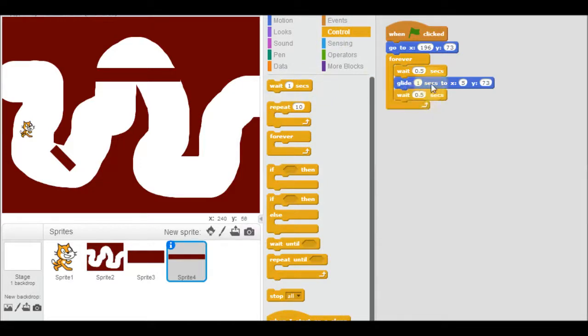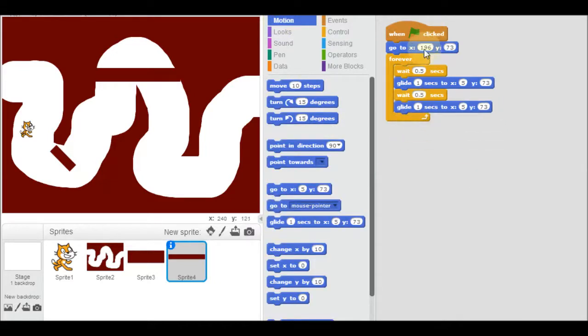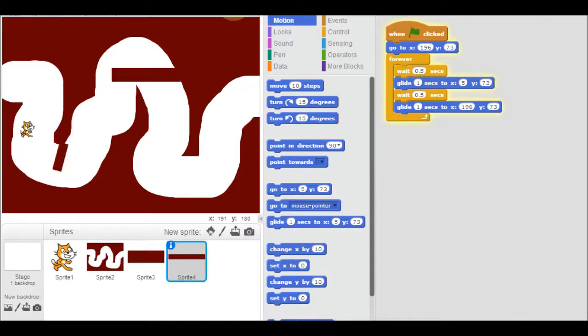Then I want it to glide all the way back. So I'm going to have it glide. And it's going to glide back to where it was. It was at 196. So I'm going to make it go back to 196. Let's watch it go. So it glides across and then it comes back.